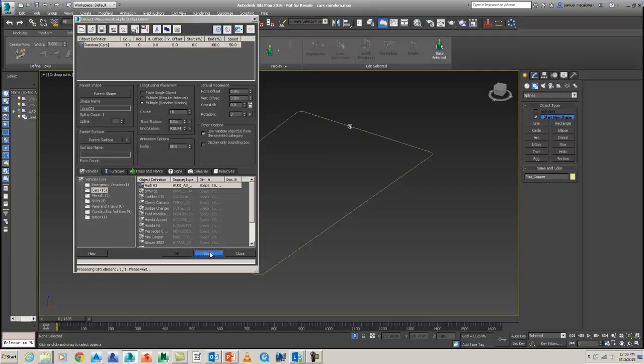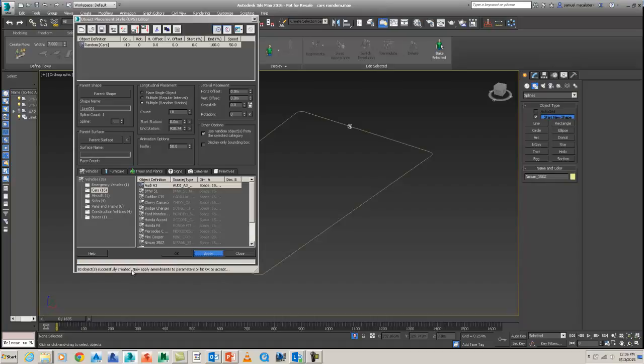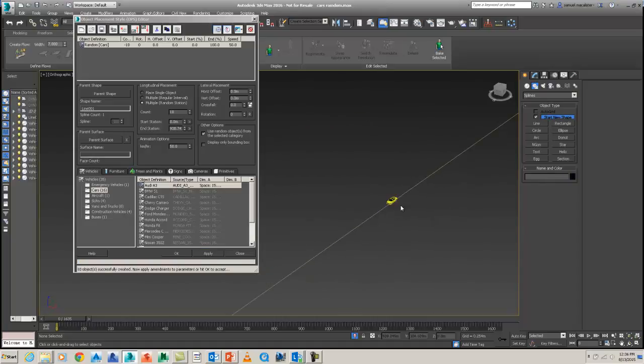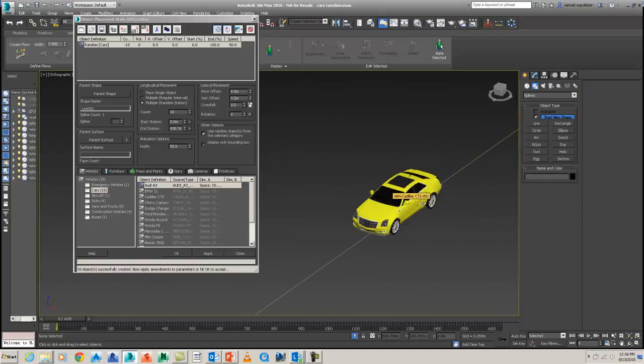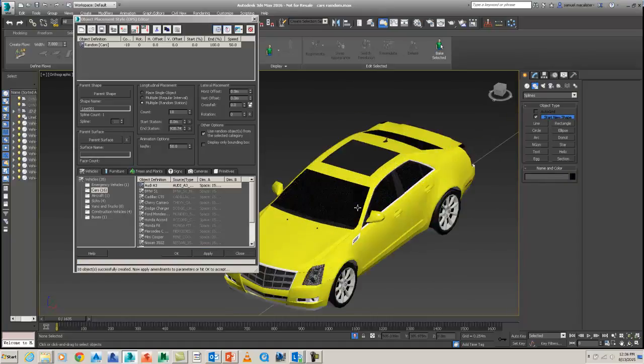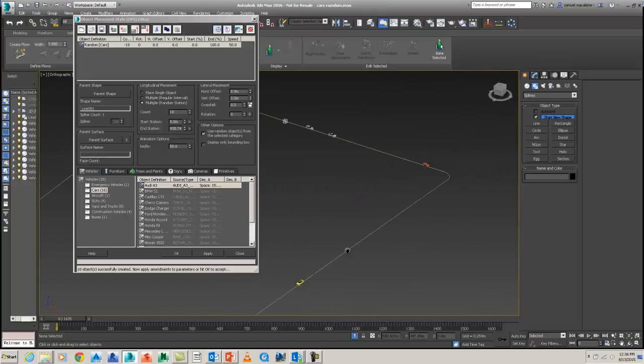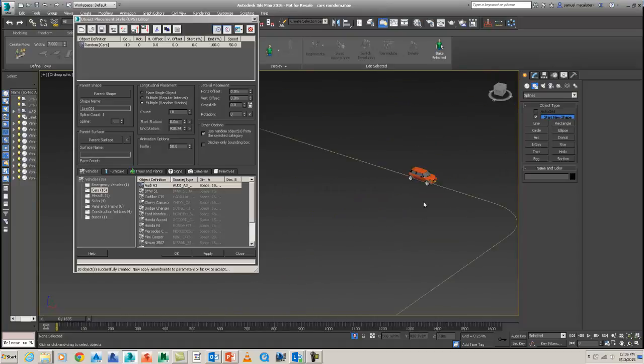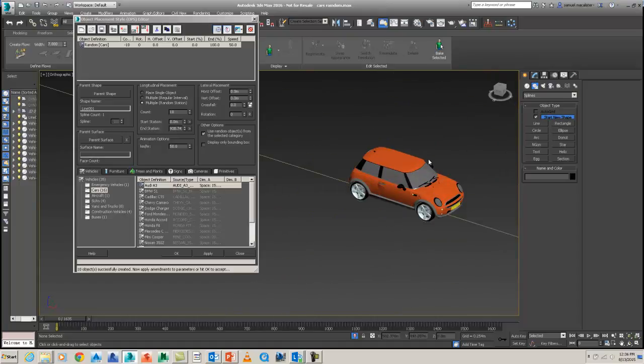So hit Apply. And this is now going to process the OPS, the object placement style, with the elements that we've created. And you can see here we have our cars. We've got a Chrysler. And over here we've got a little mini. So that's done.